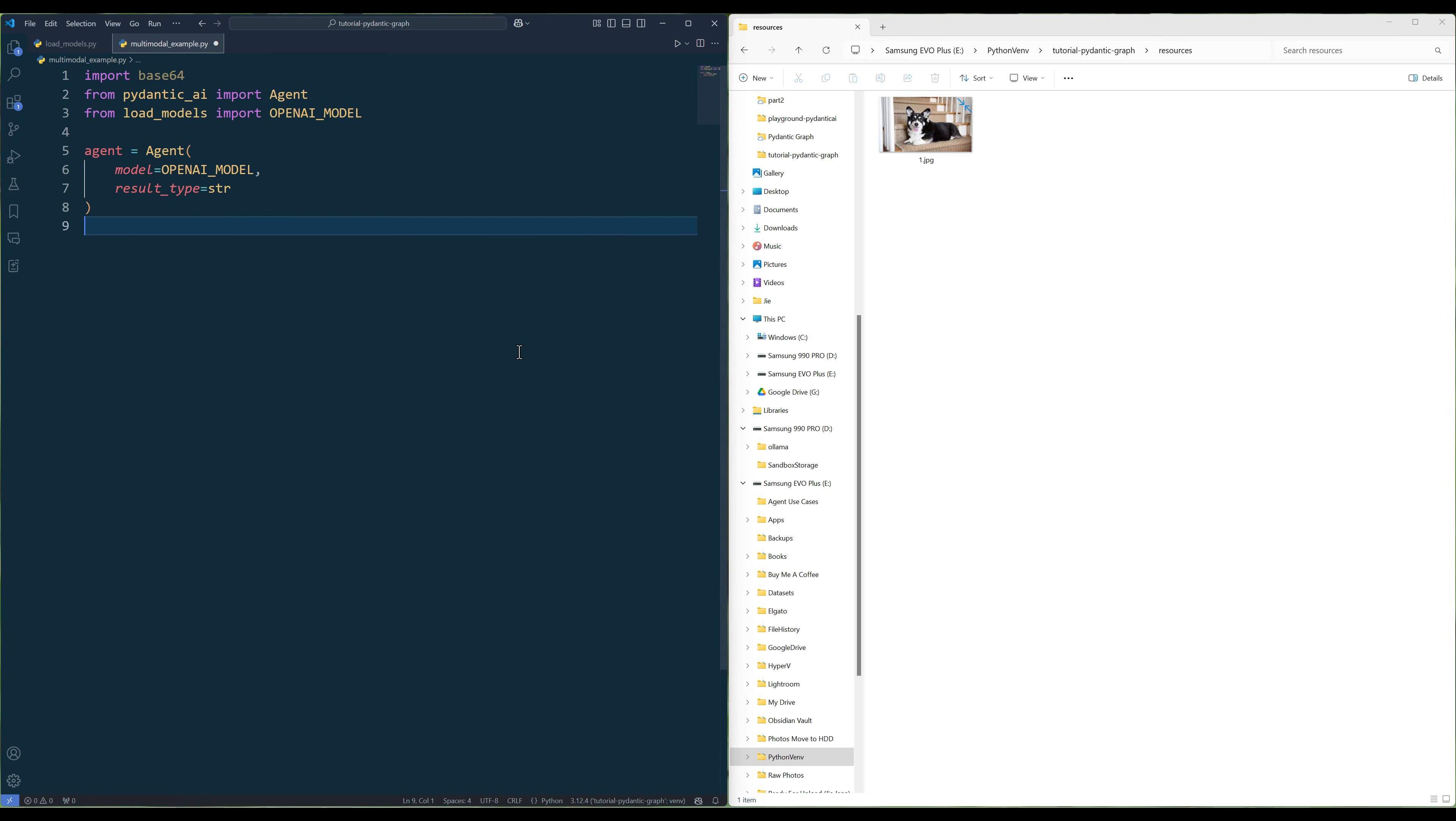Next, create an agent. I will be using OpenAI's GPT-40 mini model for the demonstration, but models from other providers should work relatively similar.